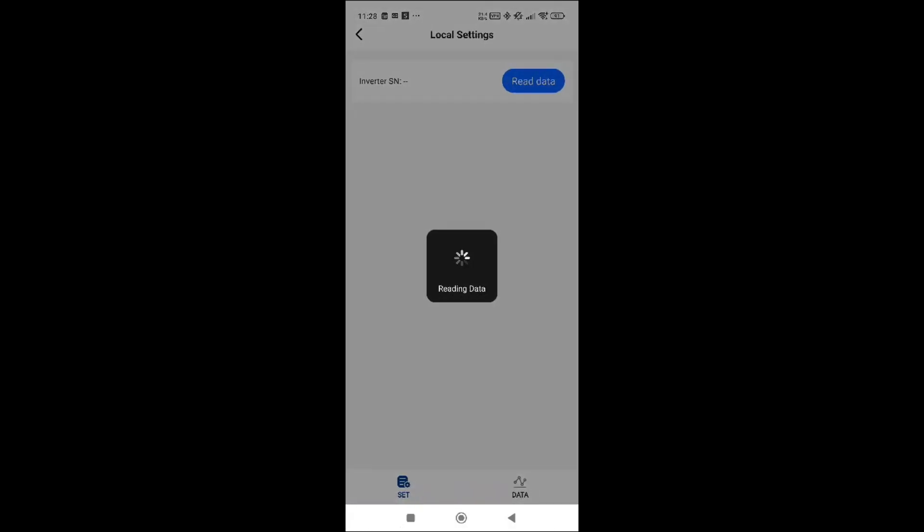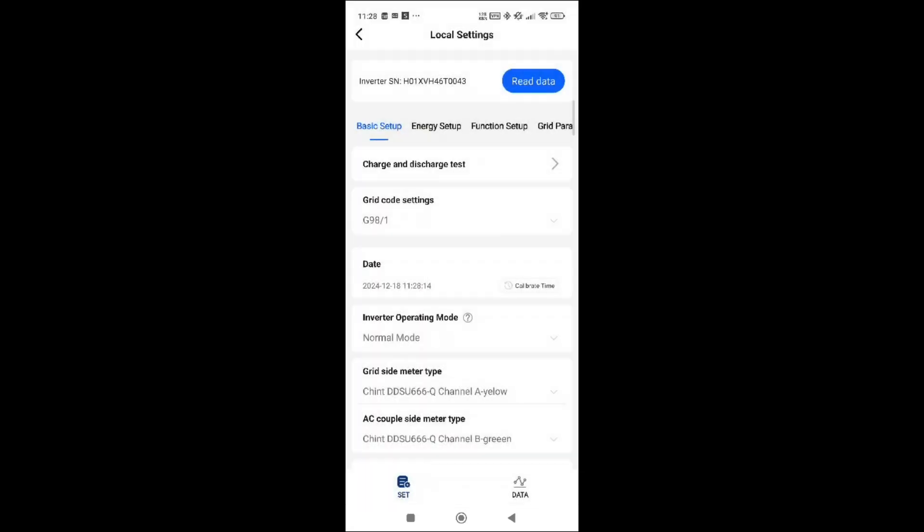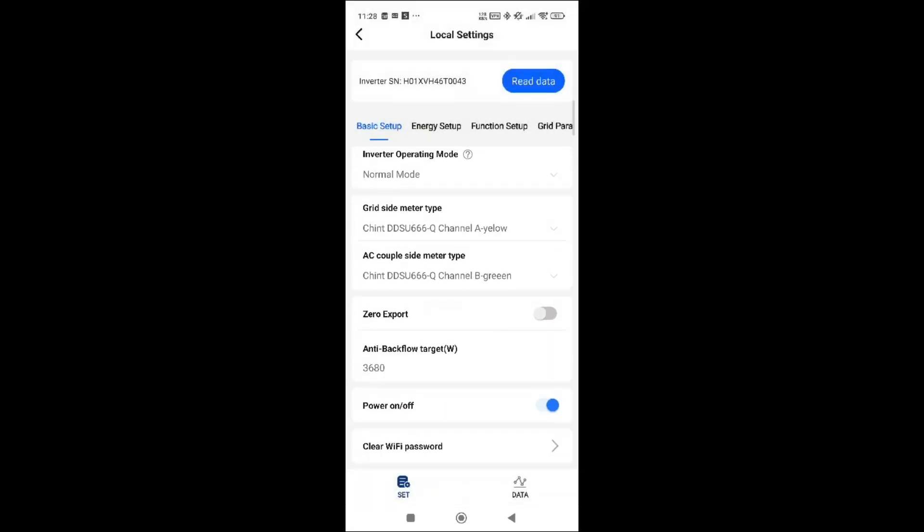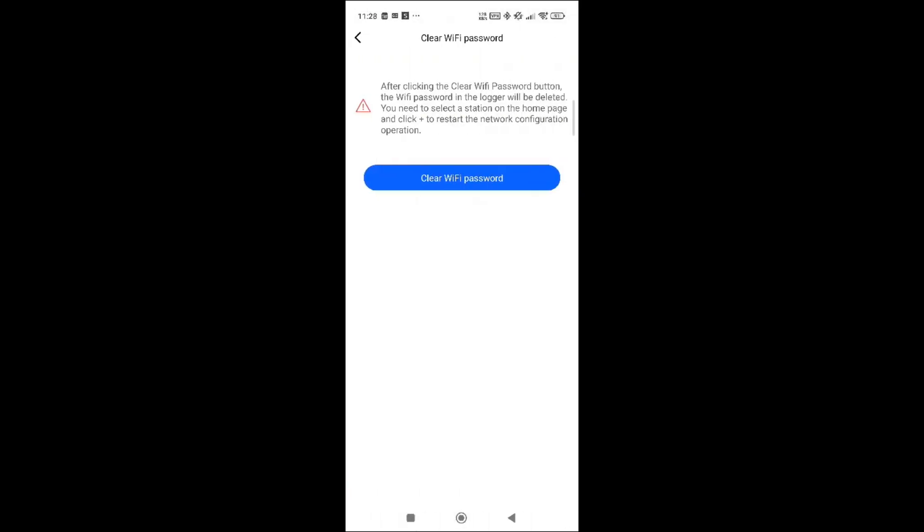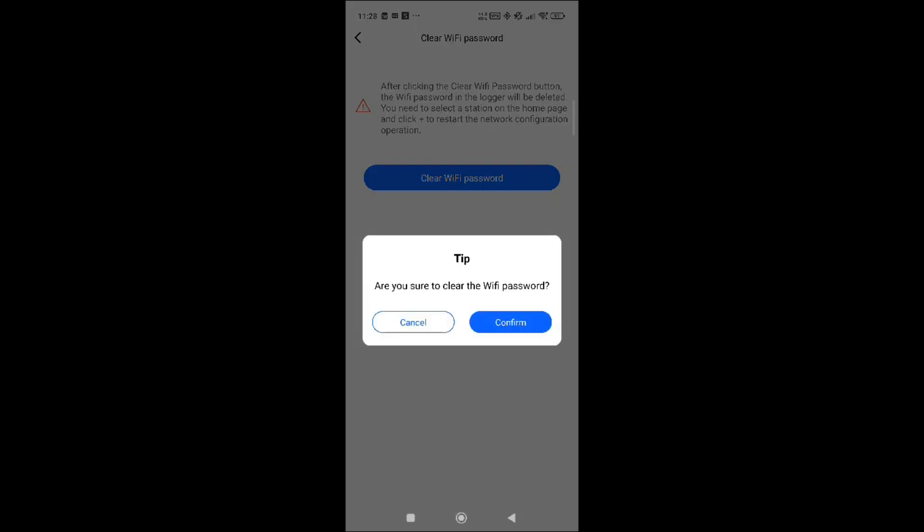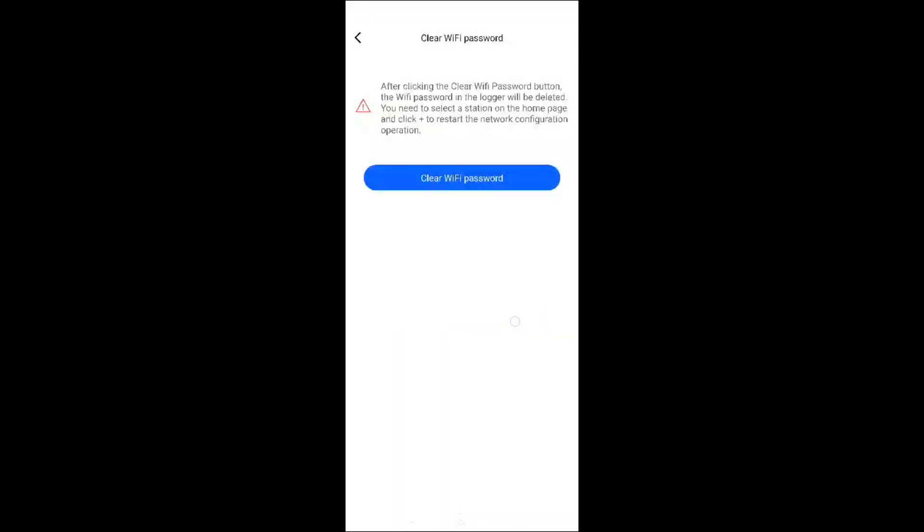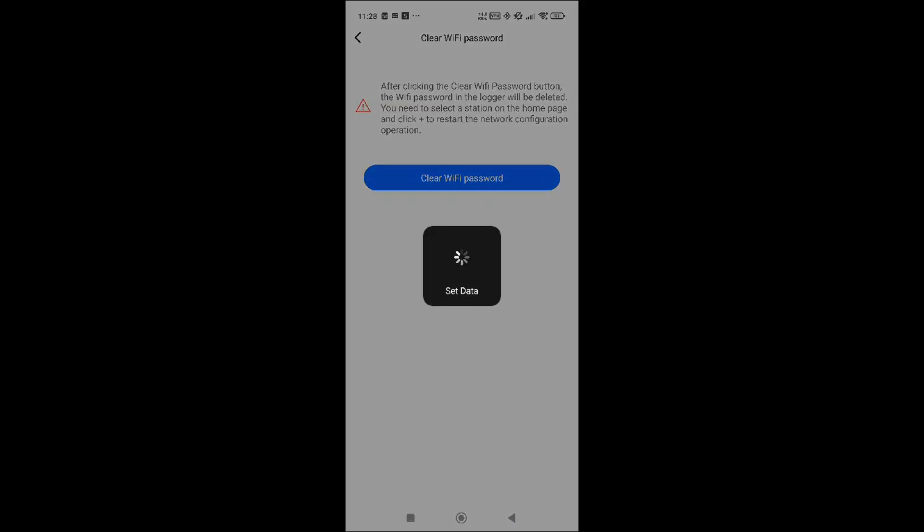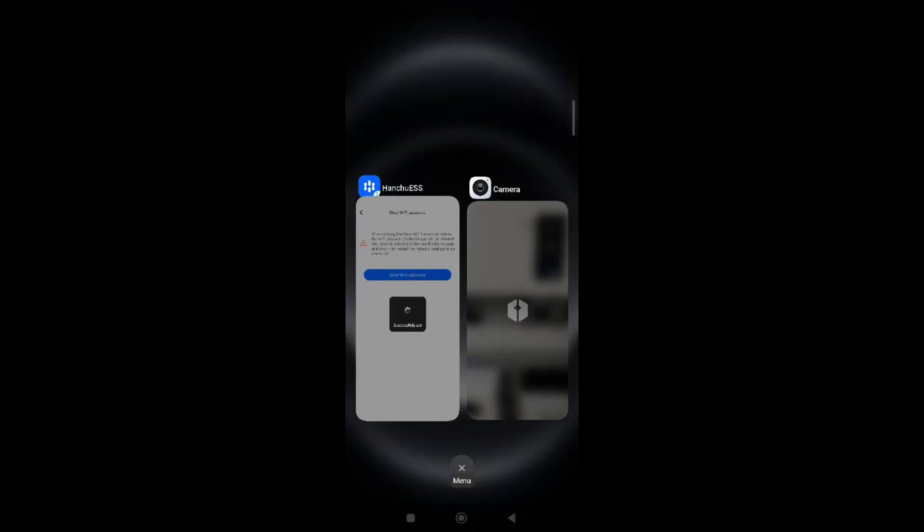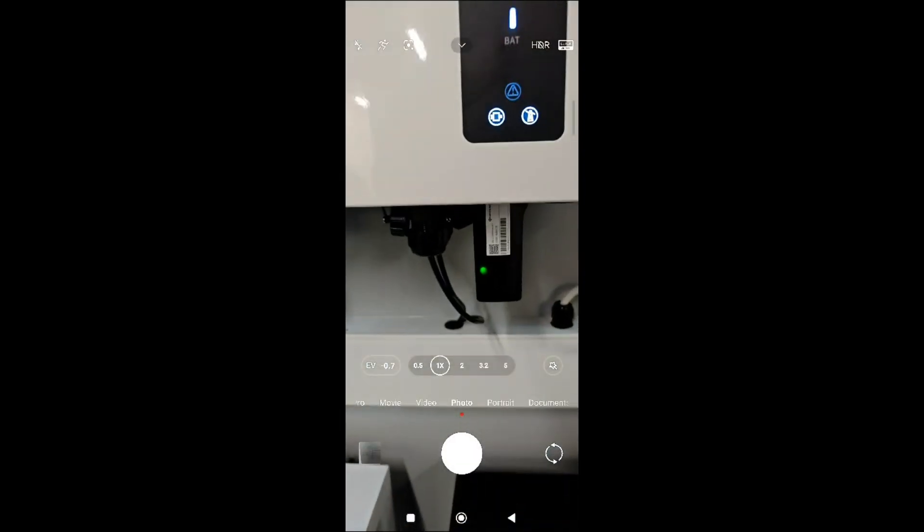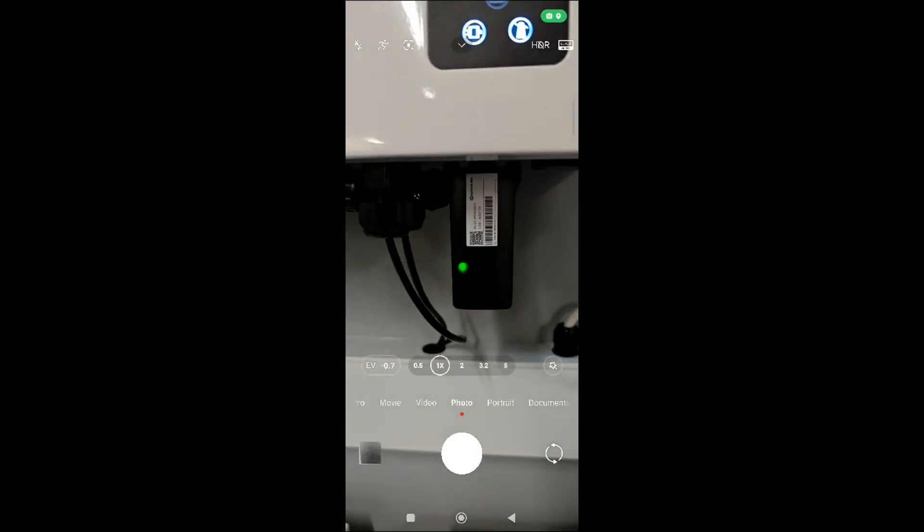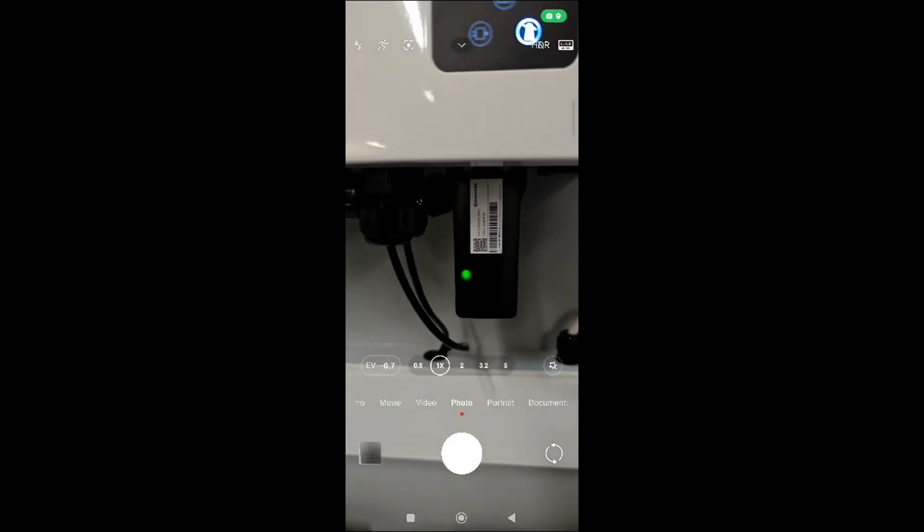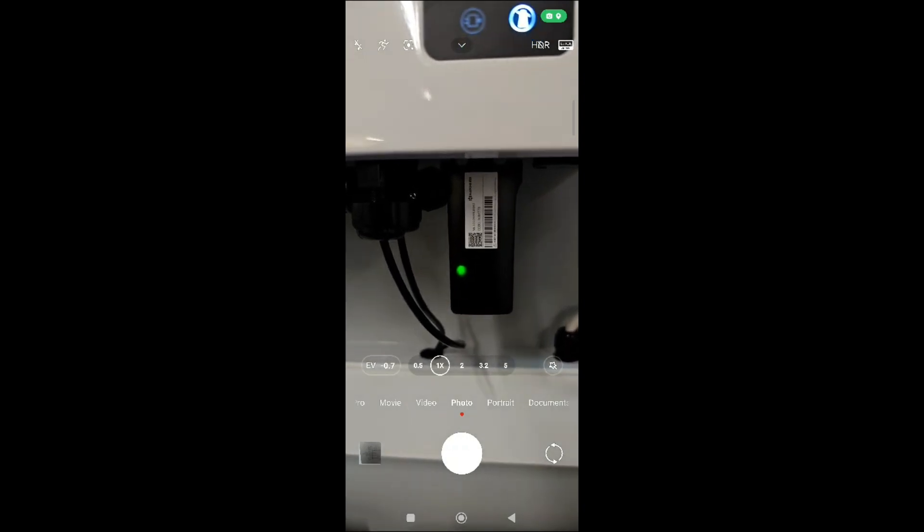Going to inverter, this will read the data and we have to clear what we've put in to reset the dongle. Okay, so that's successfully set.